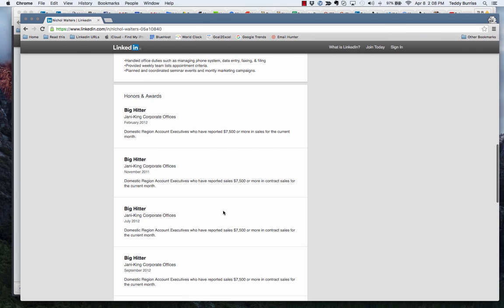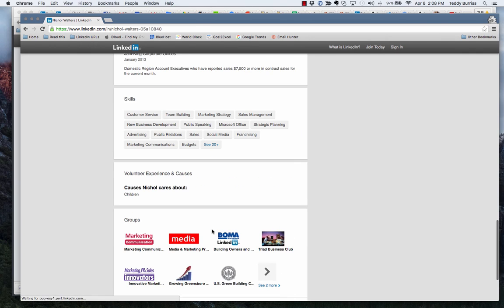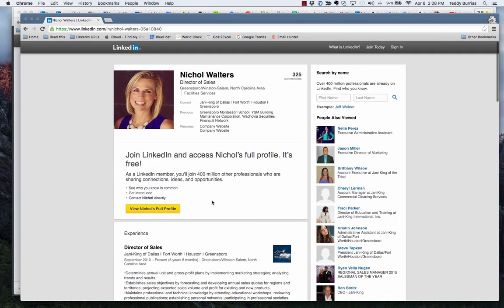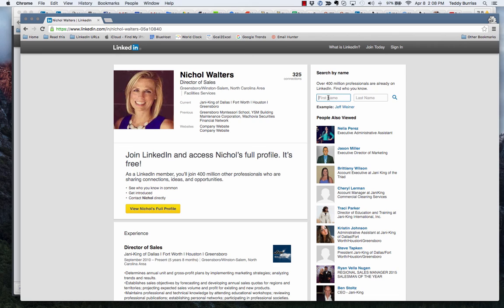And she doesn't know I'm doing it. Now furthermore, if I didn't get the right Nicole Walters, this is interesting. LinkedIn's actually put this little search by name feature here for people who are not logged into LinkedIn.